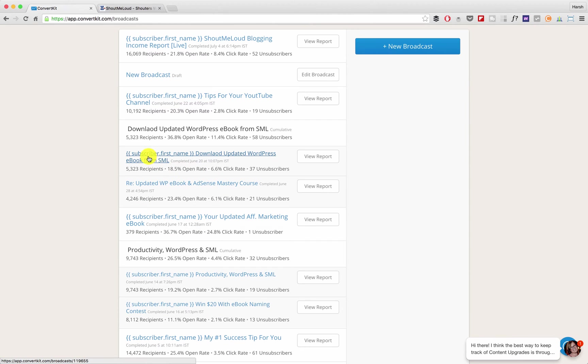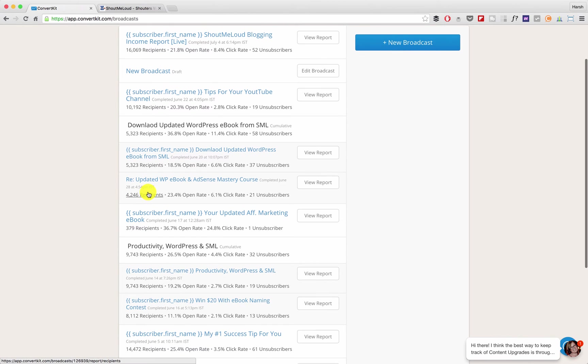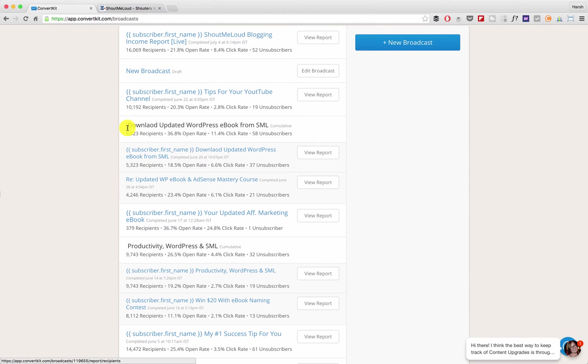This was an email which I sent for the first time and after that I resent that email to the audience who has not engaged with my earlier email. Now you can see that this is a cumulative report which is actually pretty good: 36.8% open rate with 11.4% click rate.